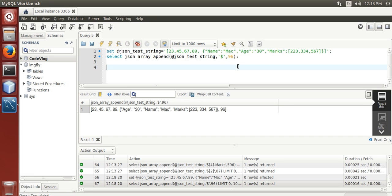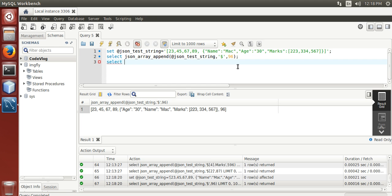Now select. Now we are going to add or append a value in an array stored under marks.